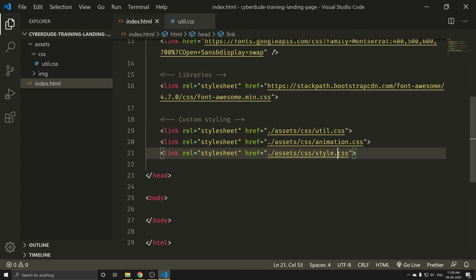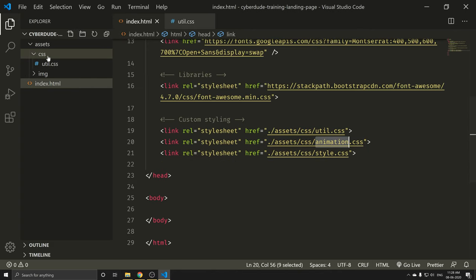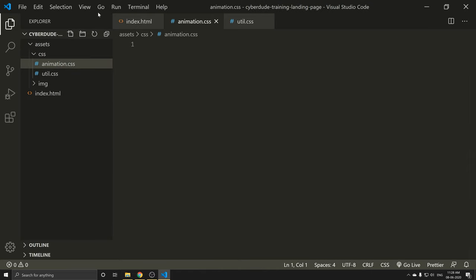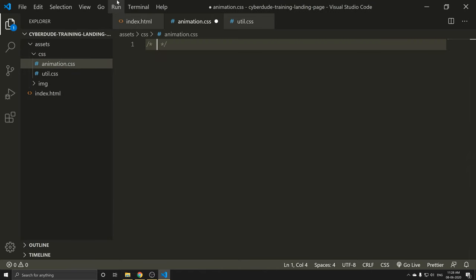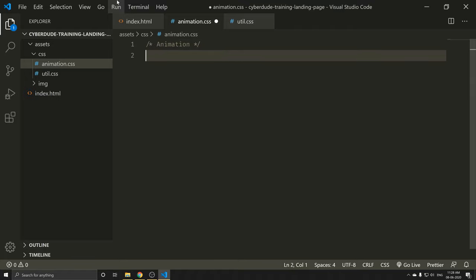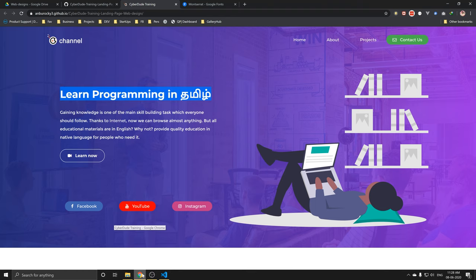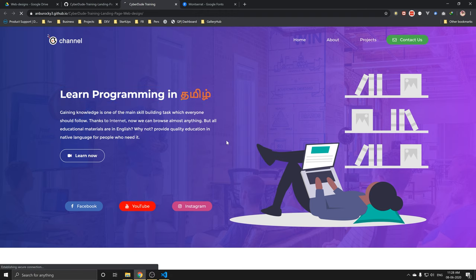The second option is to add animation. What I need to do is create animation.css. Let's go to your website. What do you want to use for animation? Let's refresh the site.